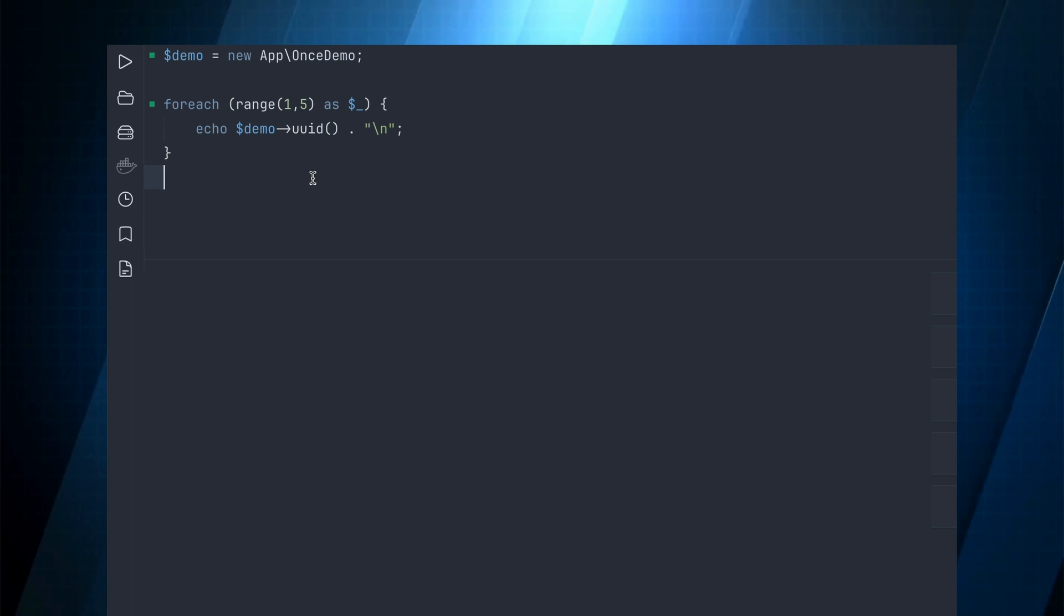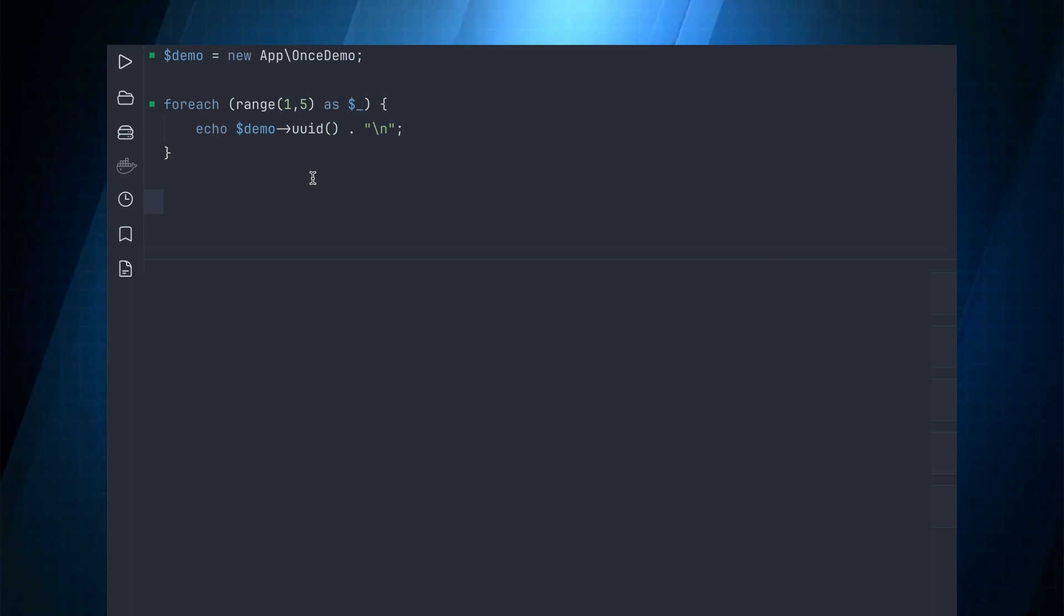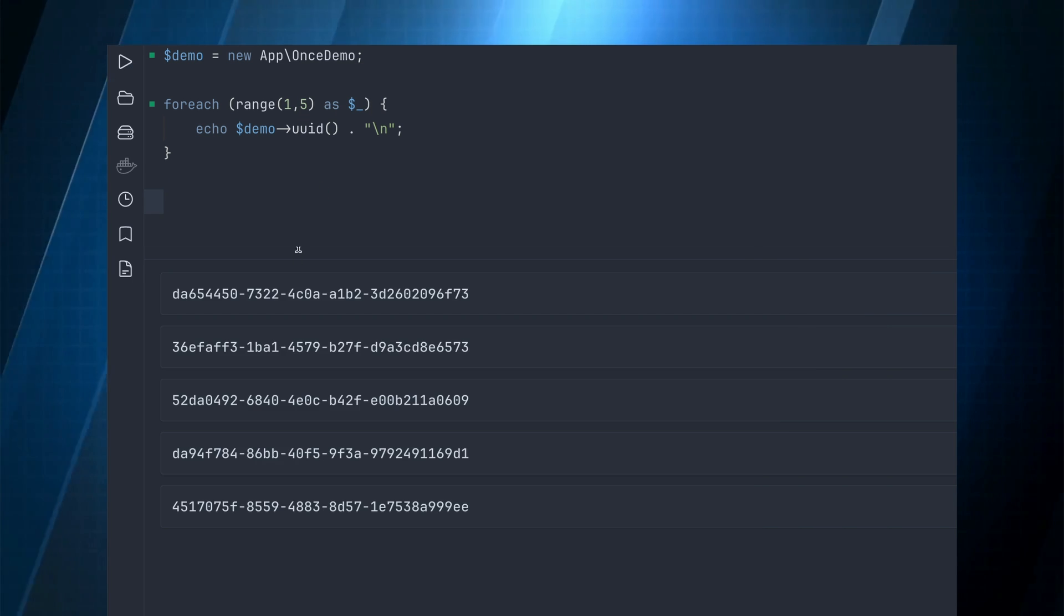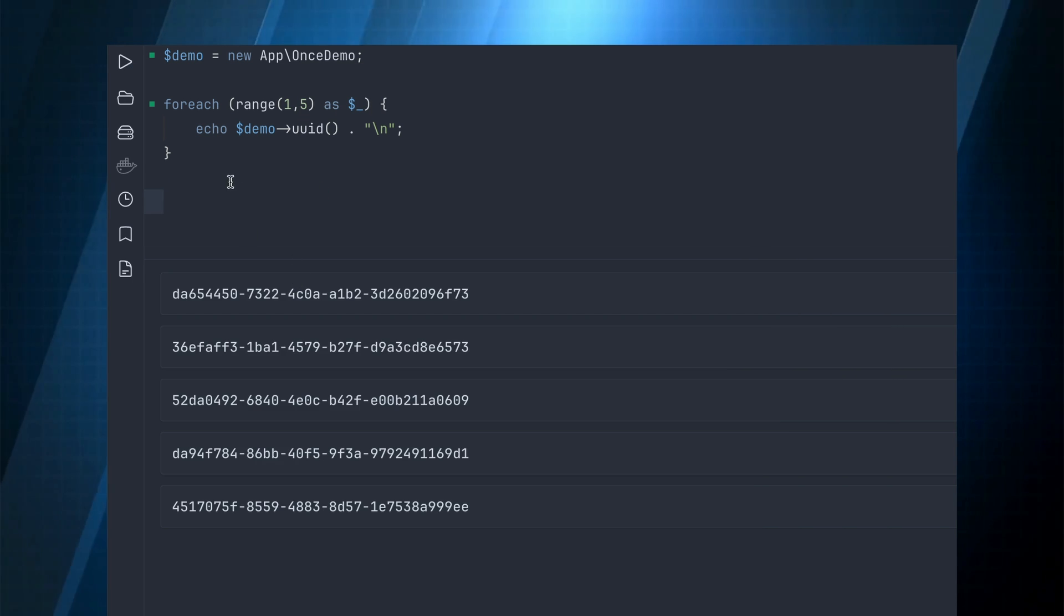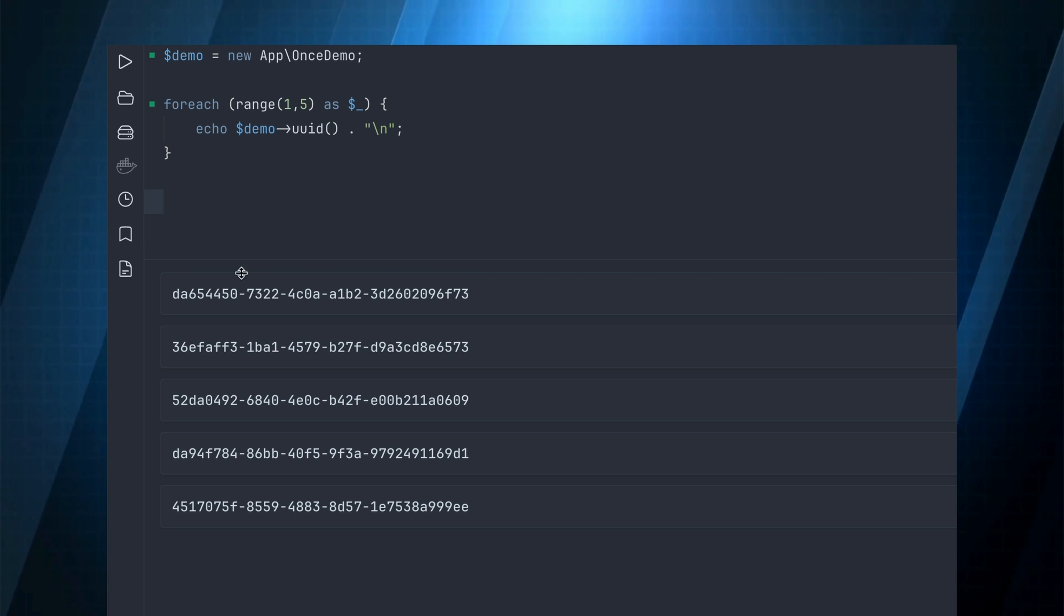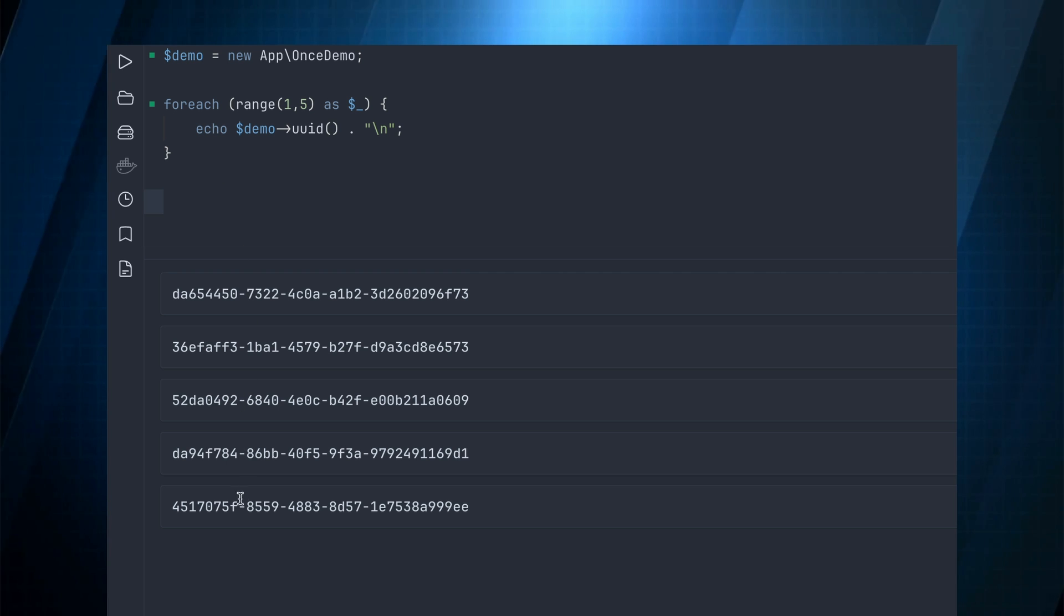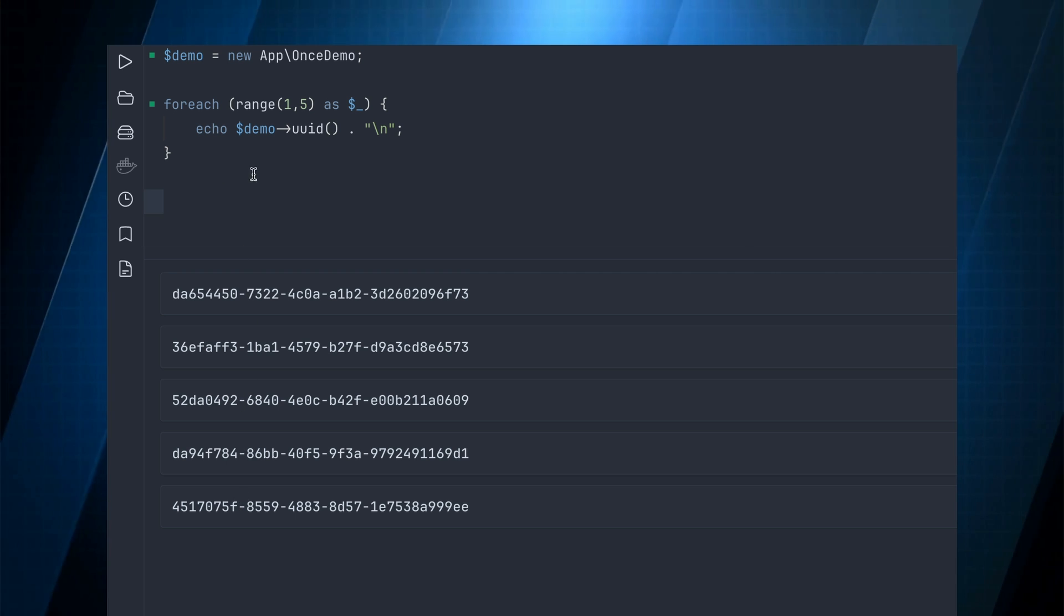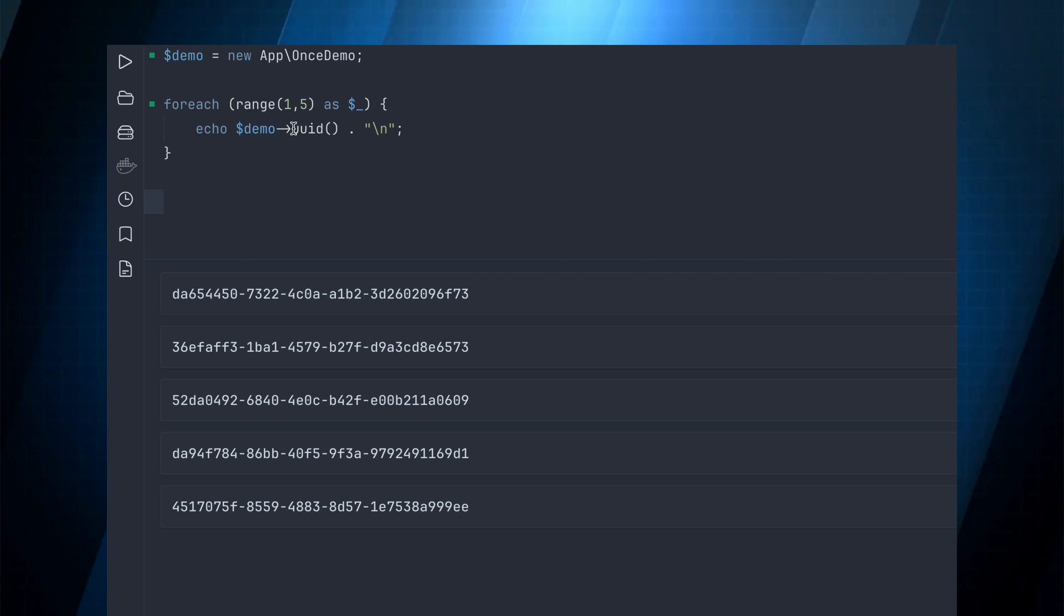If we run this you can see every result that echoes out is different which is basically what we would expect.